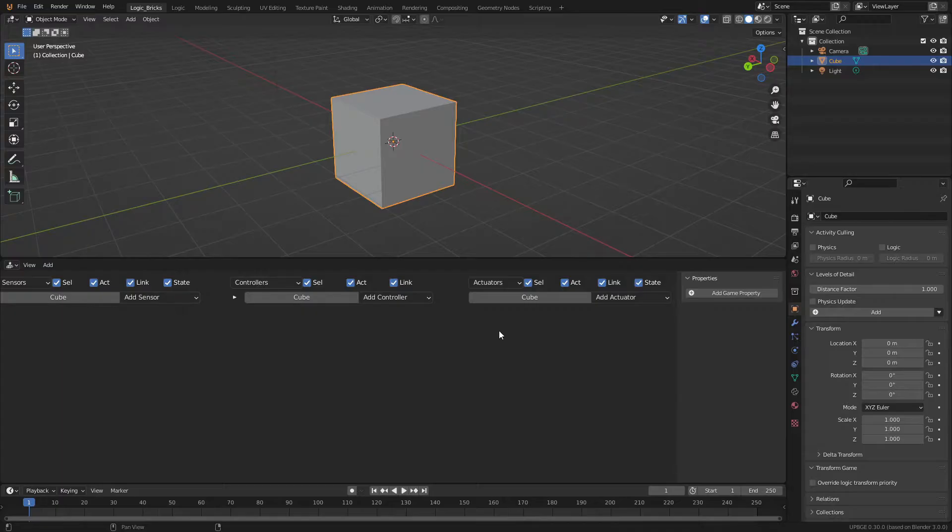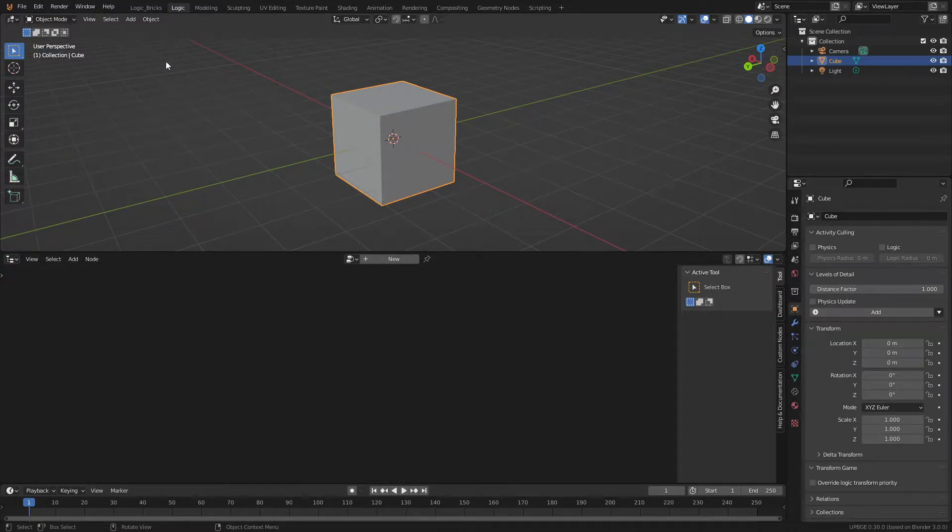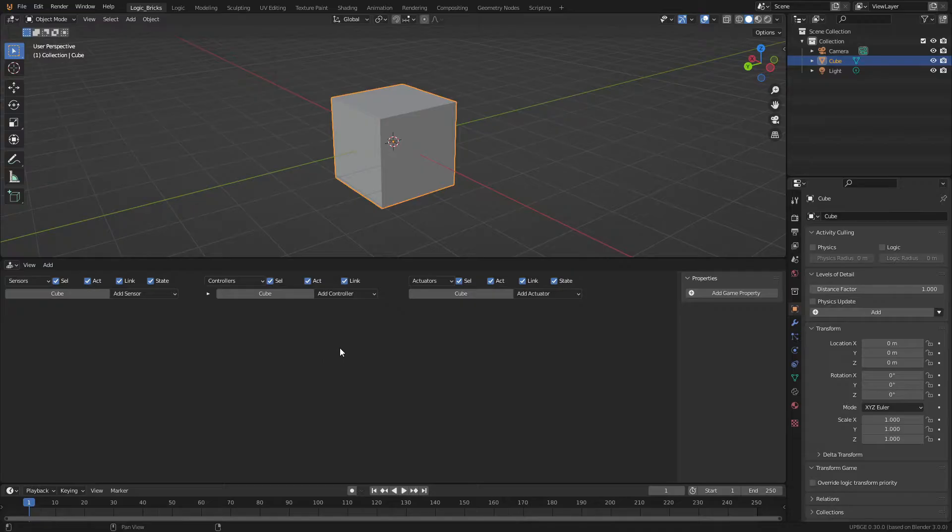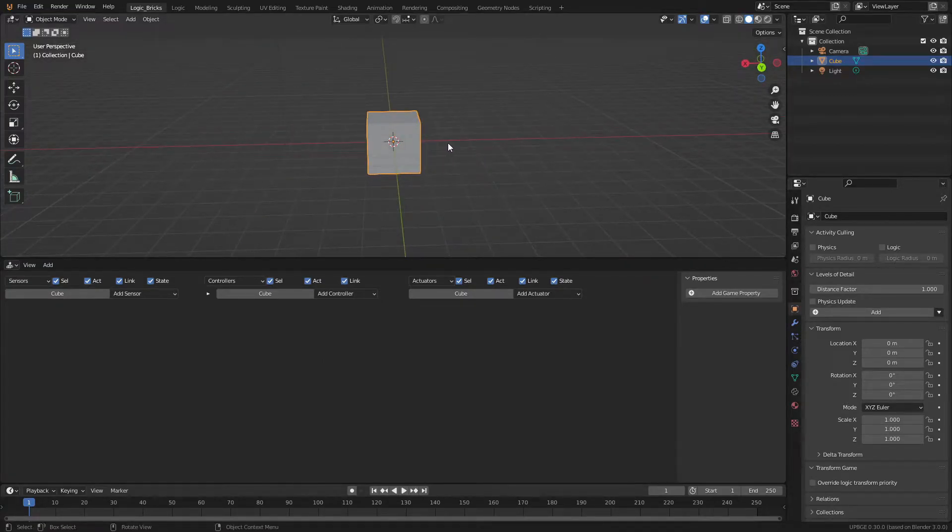This will kind of be for your more simple things, your simple movements and stuff like that, whereas the logic node system is going to be for more advanced features for coding. This is going to be where we do kind of our super basic stuff.